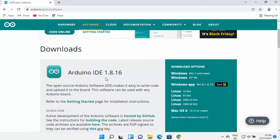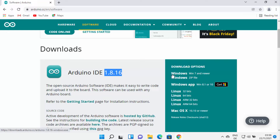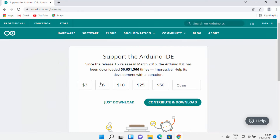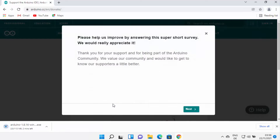At the time of making this video, Arduino IDE 1.8.16 is the latest version. On the right-hand side I can see the installer for Windows, so I'm going to choose the Windows option. Click the first option which says Windows 7 and newer, which will redirect you to a page asking you to donate to Arduino IDE. If you don't want to donate, just click the Just Download button, which will download the executable file.